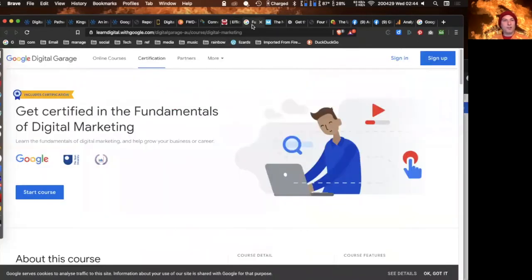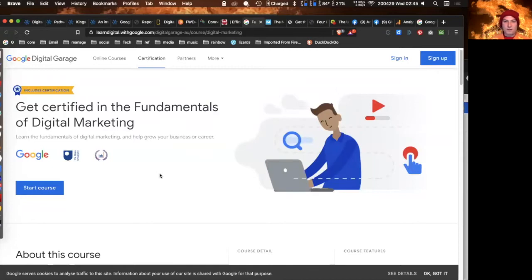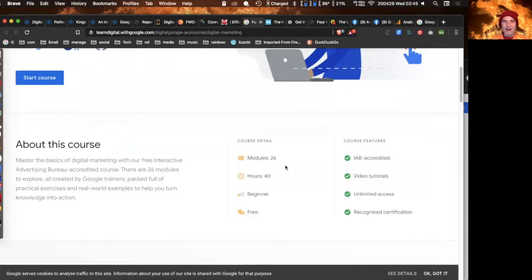Google runs an academy with free and paid courses. They have a course on the Fundamentals of Digital Marketing which includes Google certification — so if you wanted this to be your career, going to a not-for-profit with a Google certification on your resume looks great. It's 26 modules and 40 hours, so quite intensive, but it's free and aimed at beginners. If you're really inspired to become a digital marketer, it may be a good place to start.